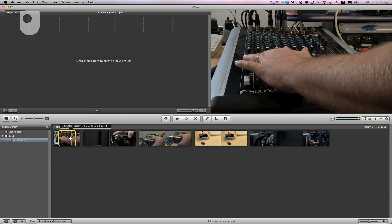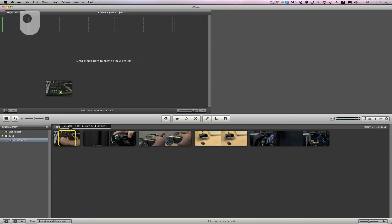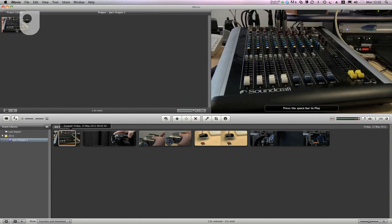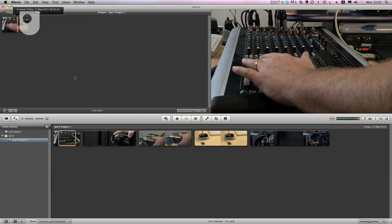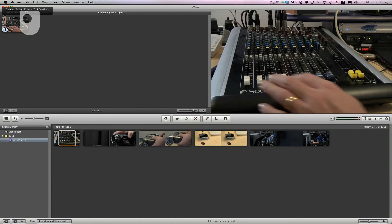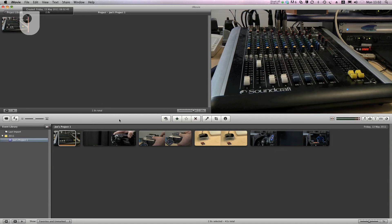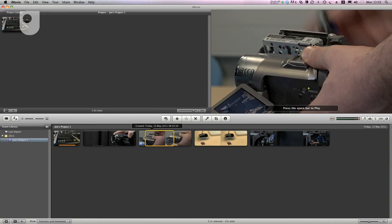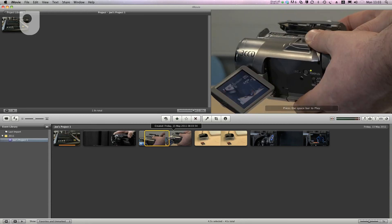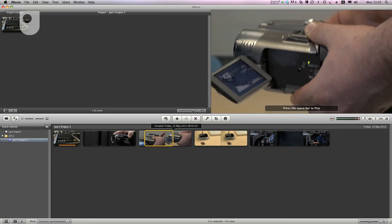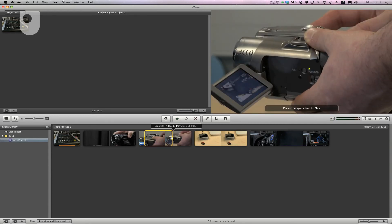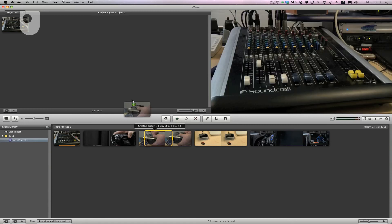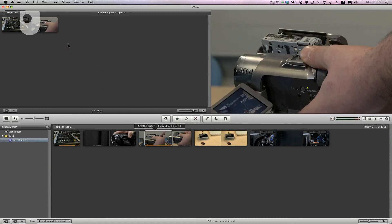When I'm happy with my selection I can drag it up here into the project panel. So I'm going to select another clip now and drag that up to the first one. I think something like that will do and then I'll drag that up and there we go, two clips.